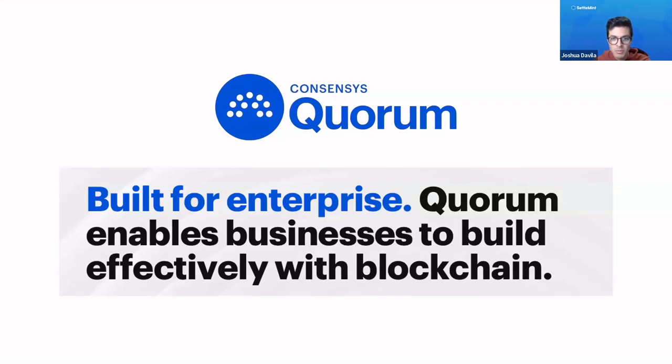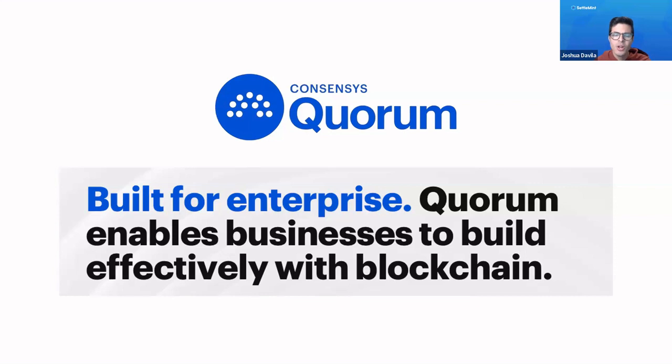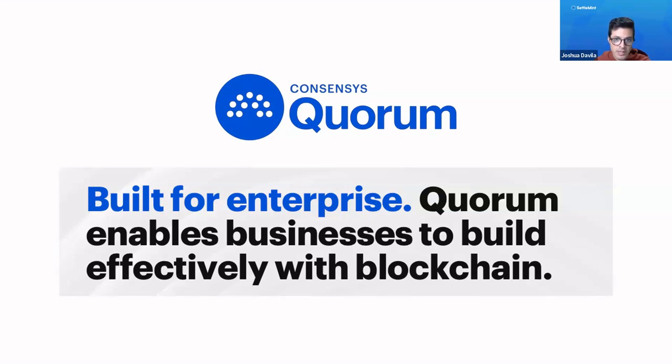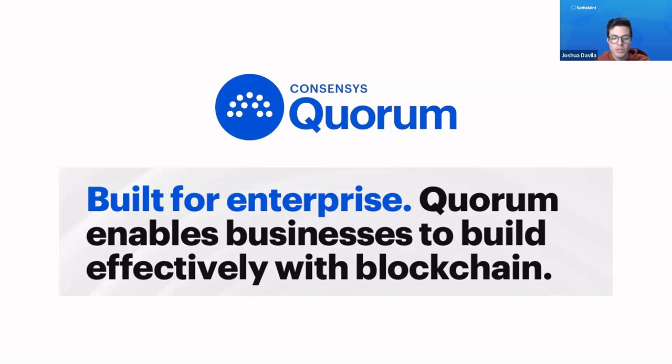But before we do that, let's talk a bit about what Quorum is and what makes it special as a blockchain. Quorum was originally created by JP Morgan along with ConsenSys to create a blockchain specific for the finance industry. JP Morgan sold its share to ConsenSys and now it is fully owned by ConsenSys, but it is a product that is meant specifically for enterprises to build their businesses with blockchain.